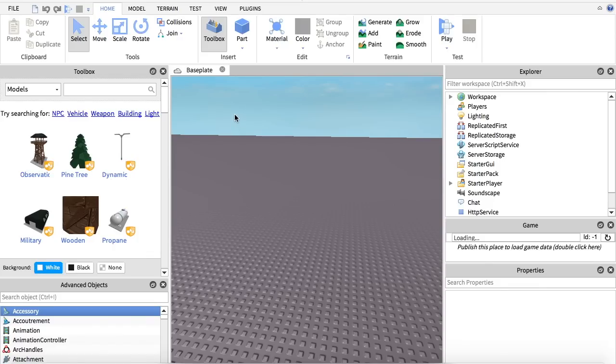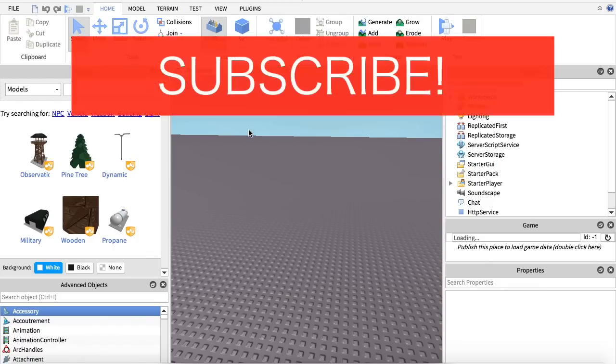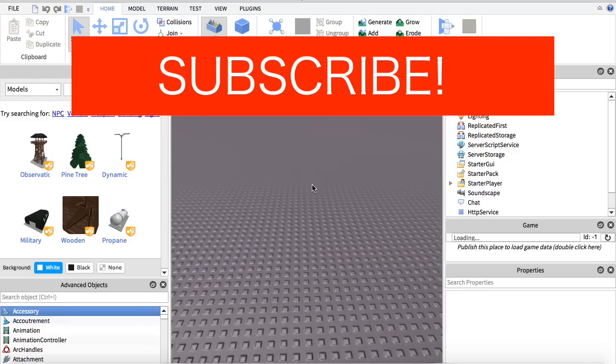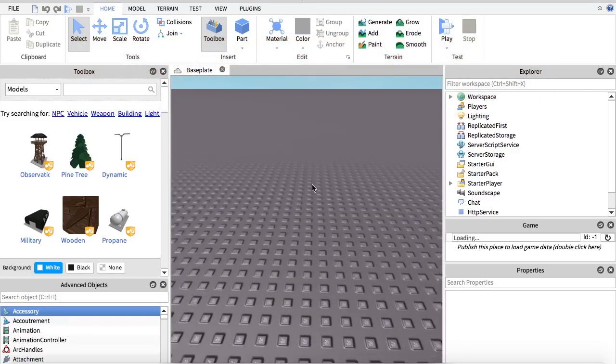Hey guys, today I'm going to be showing you how to make a TeamChoose GUI in Roblox Studio 2017.